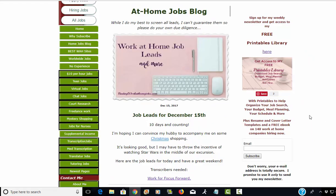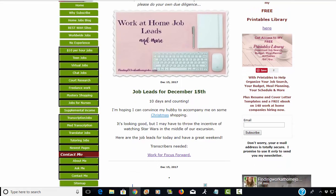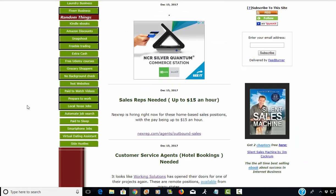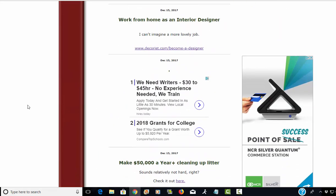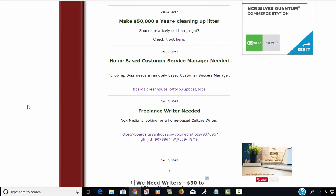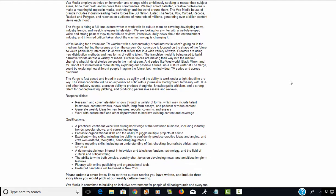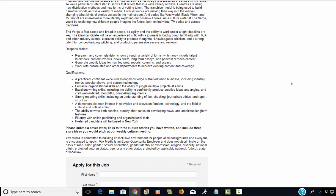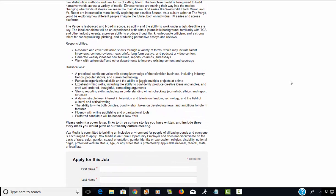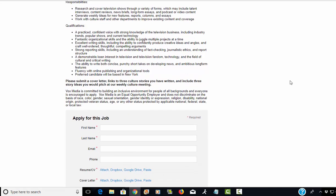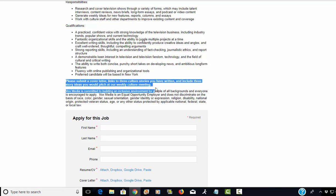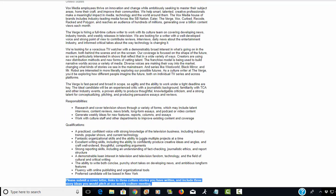Next is Vox Media, which is looking for a freelance writer. They're calling it a culture writer, so you'd have to have written three culture stories. You're going to submit the cover letter and links to three of the culture stories that you've written and include three story ideas that you would pitch at their weekly culture meetings.